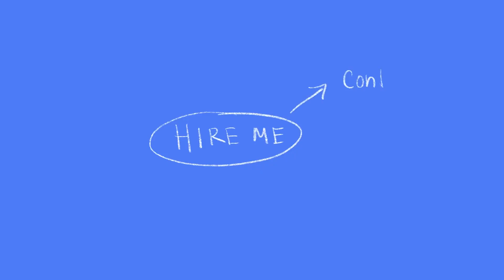Dive into the first goal, which is to hire me. This dictates that we'll need a couple of pages to help support this goal, one of the most important ones being a contact page.